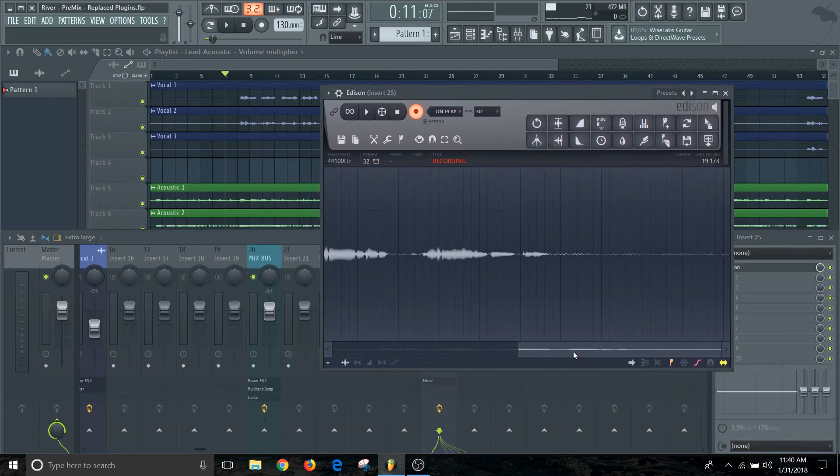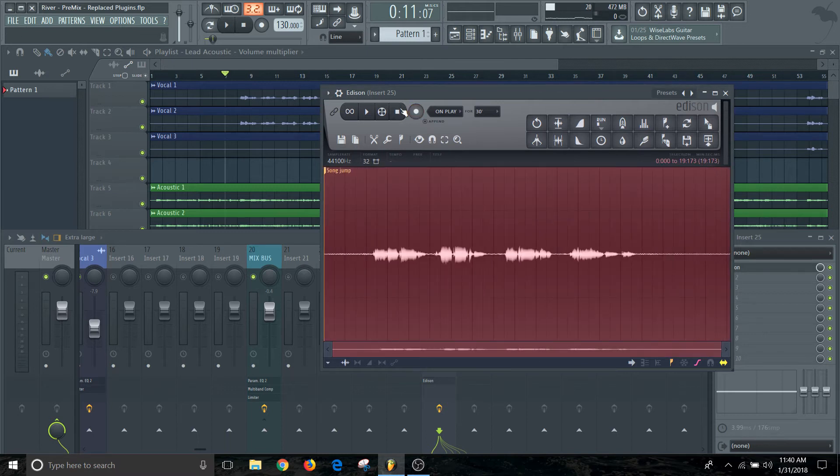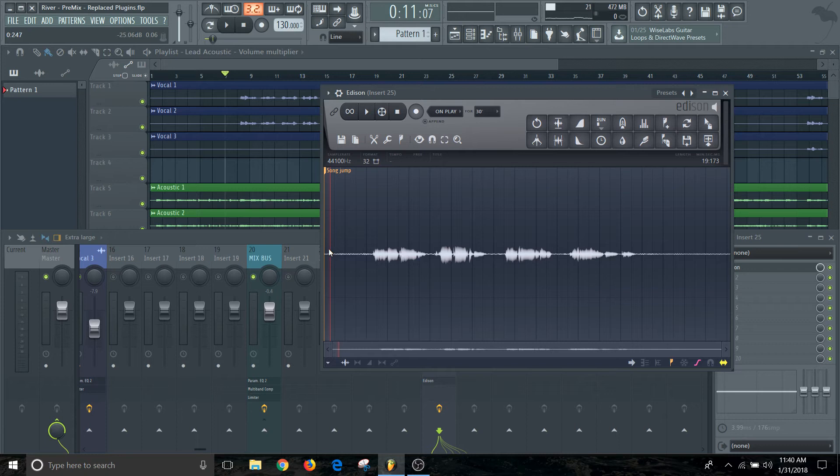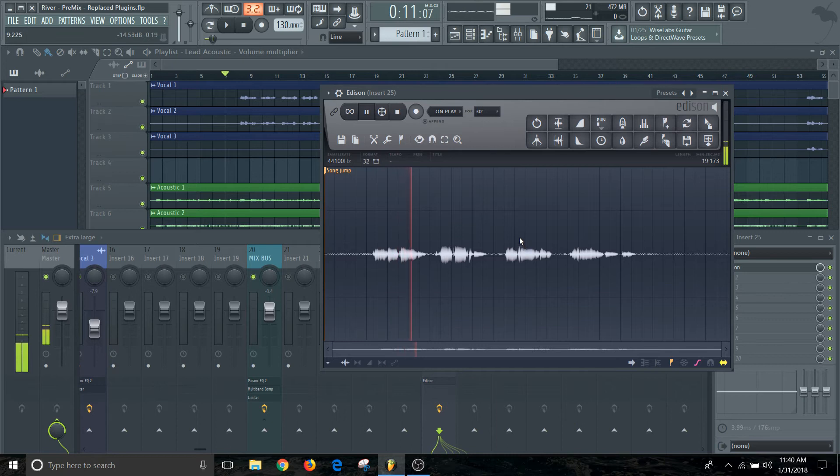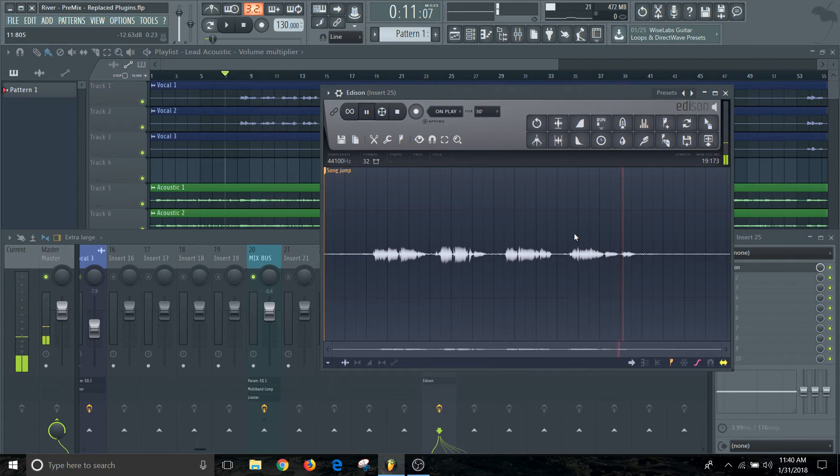So we're back in Edison and we are looking at this file that we just recorded. Make sure you stop it. When we go up to the beginning of this: come on down to the river, just leave your cares behind, wade into the water, wash away all your grind.